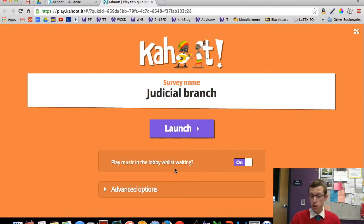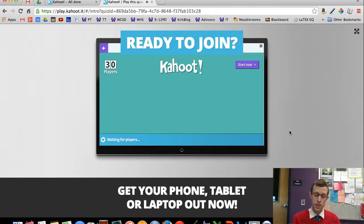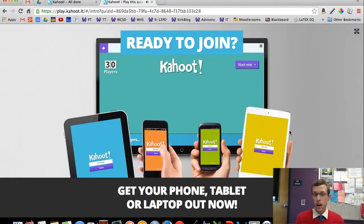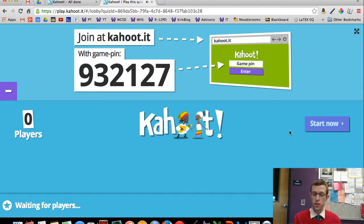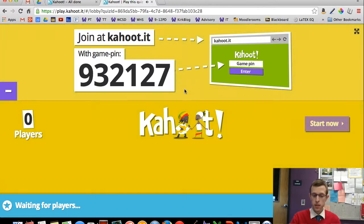There's an option to play music in the lobby while waiting — very fancy. There are some additional options, but we'll just go ahead and Launch. I then project this screen onto the board. This is where kids are going to get their instructions — it instructs them to go to Kahoot.it, and there's a PIN they're going to enter there.